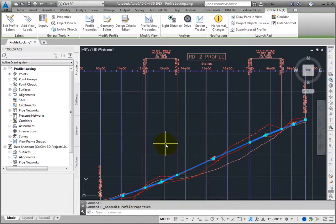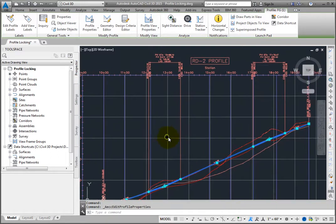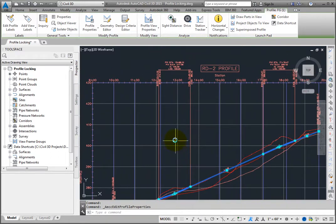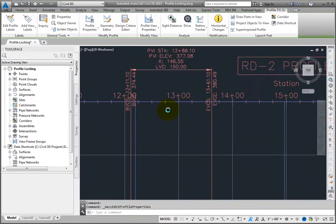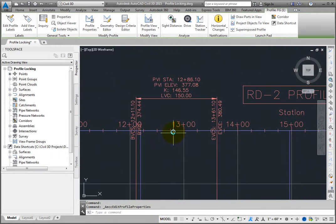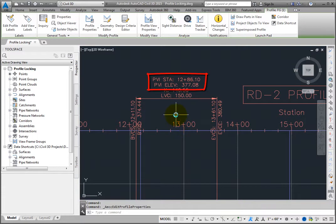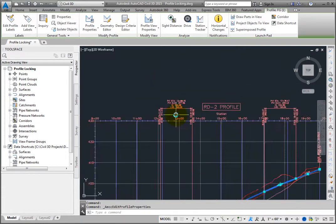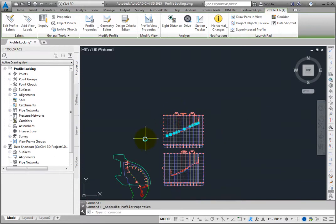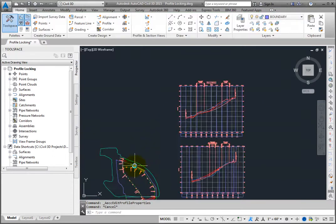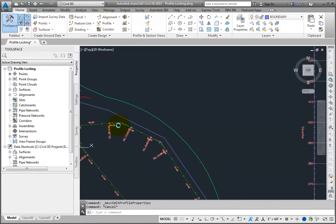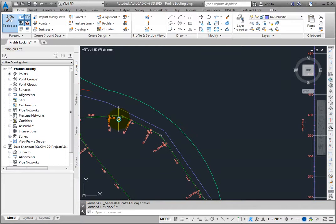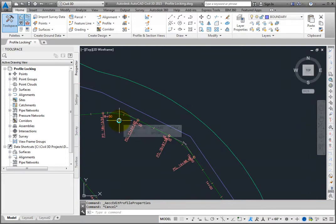Now, zoom into the profile and take note of the station and elevation of the first PVI. Next, zoom to the alignment. Here, make a change to the geometry by grip editing the first PI.